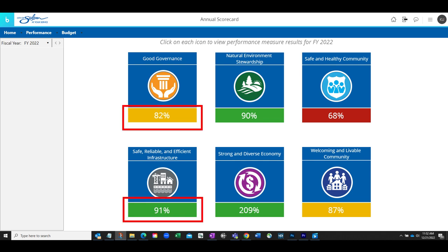The color blocks indicate the overall performance of the result area. Much like a traffic light, green indicates many measures are meeting or exceeding their goals. Yellow shows a warning to evaluate the result area to see what measures are low. And red means that there are likely several measures that are missing their goals.